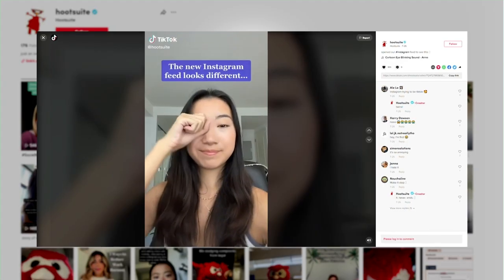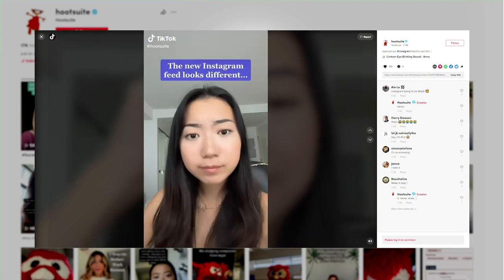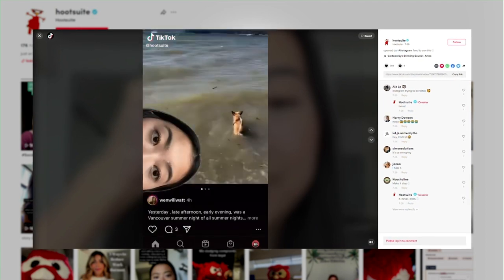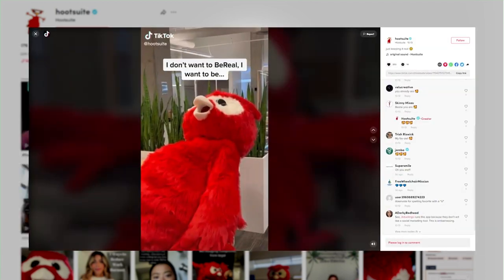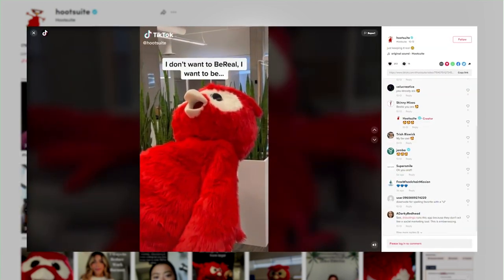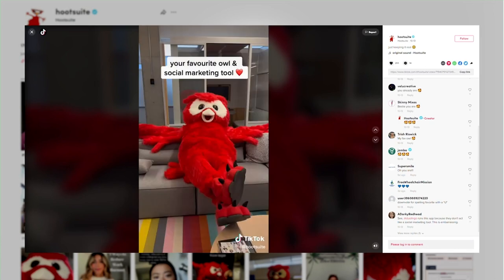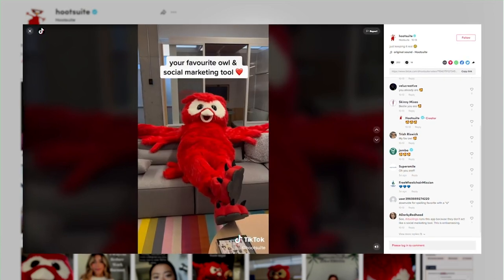My name is Aileen. I'm the social marketing coordinator here at Hootsuite. This means I create and manage content for our Instagram, TikTok, and Facebook channels. I primarily work on our TikTok channel, from everything from strategy to execution.